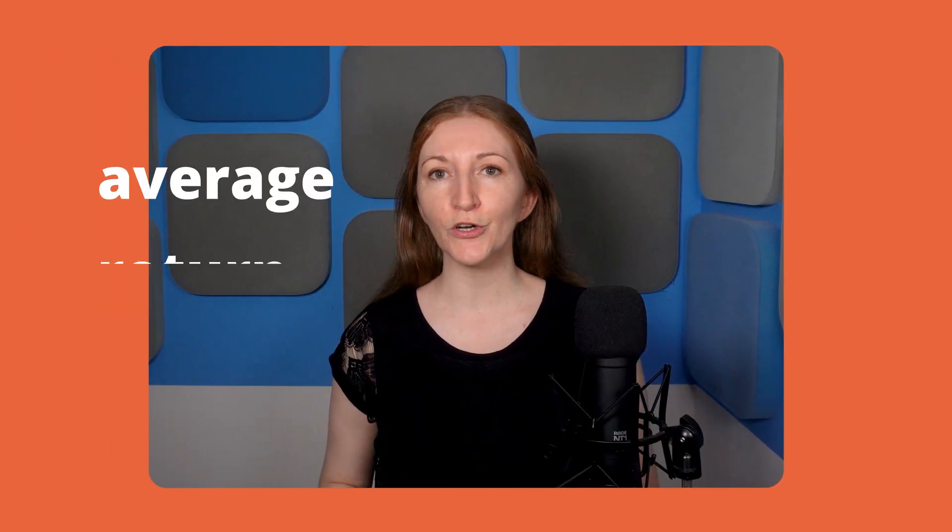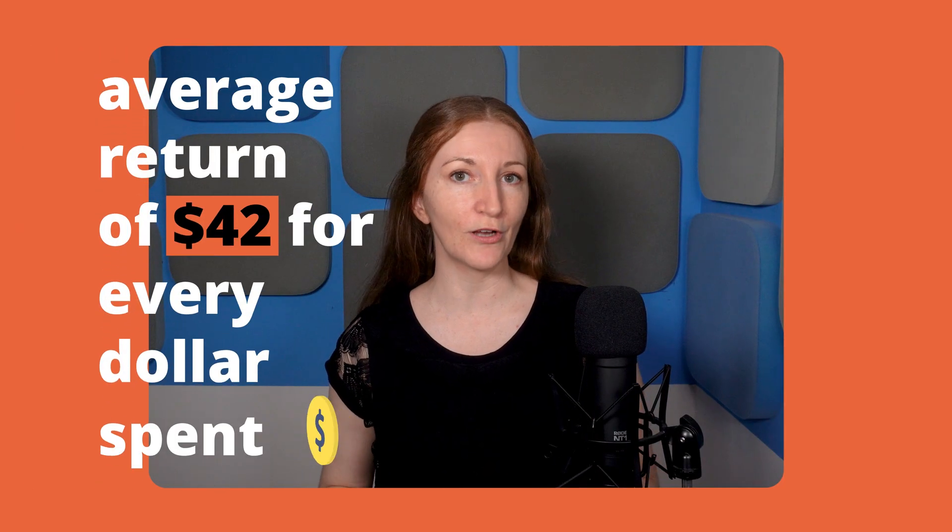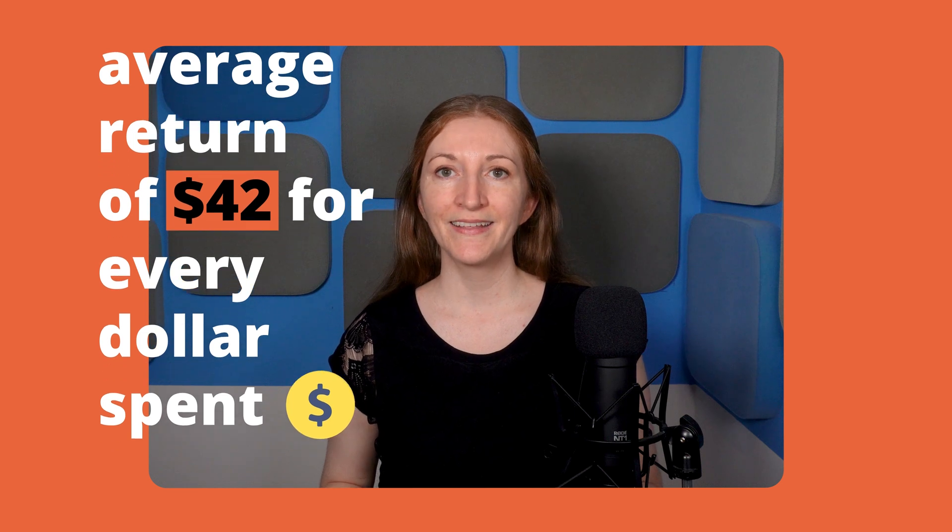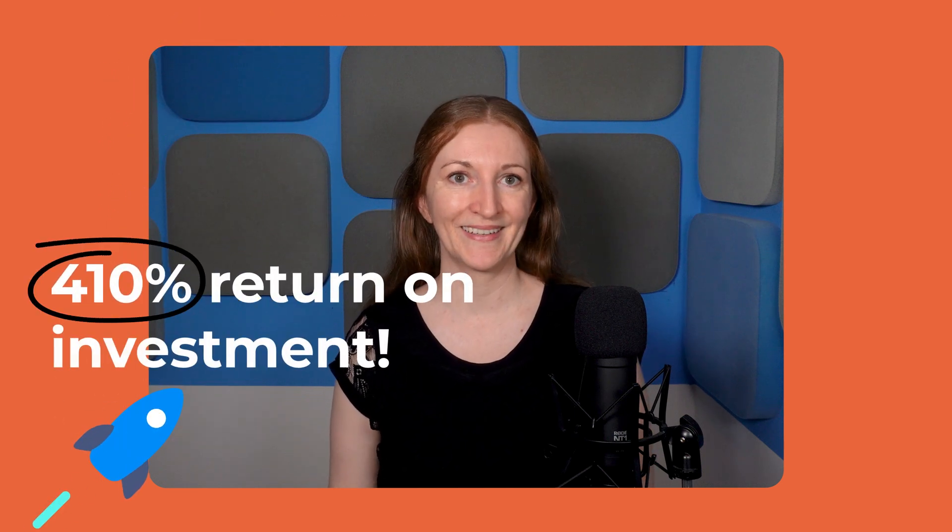Did you know that e-commerce businesses can expect an average return of $42 for every dollar spent on email marketing? That's a 410% return on investment.